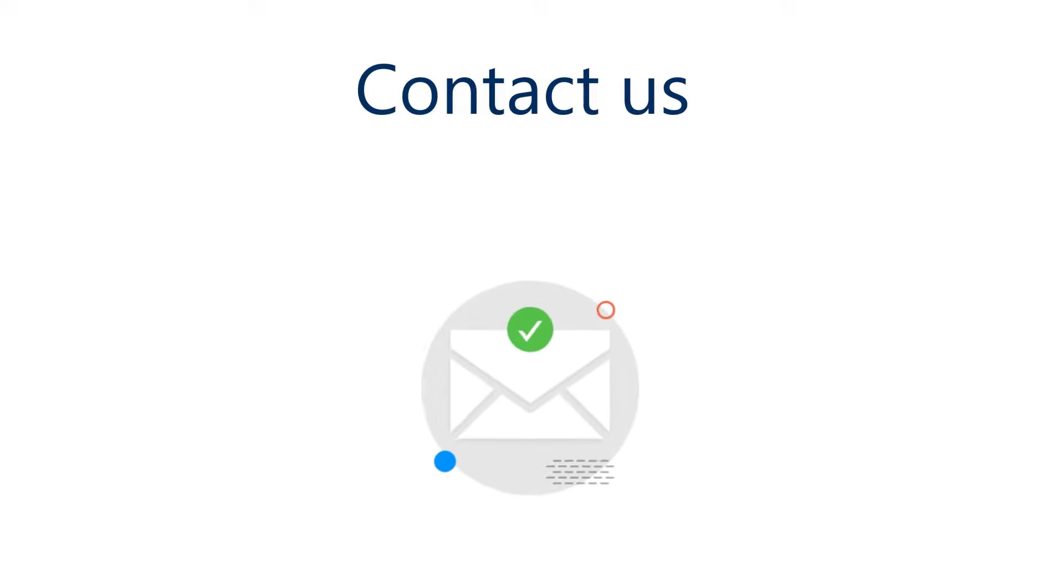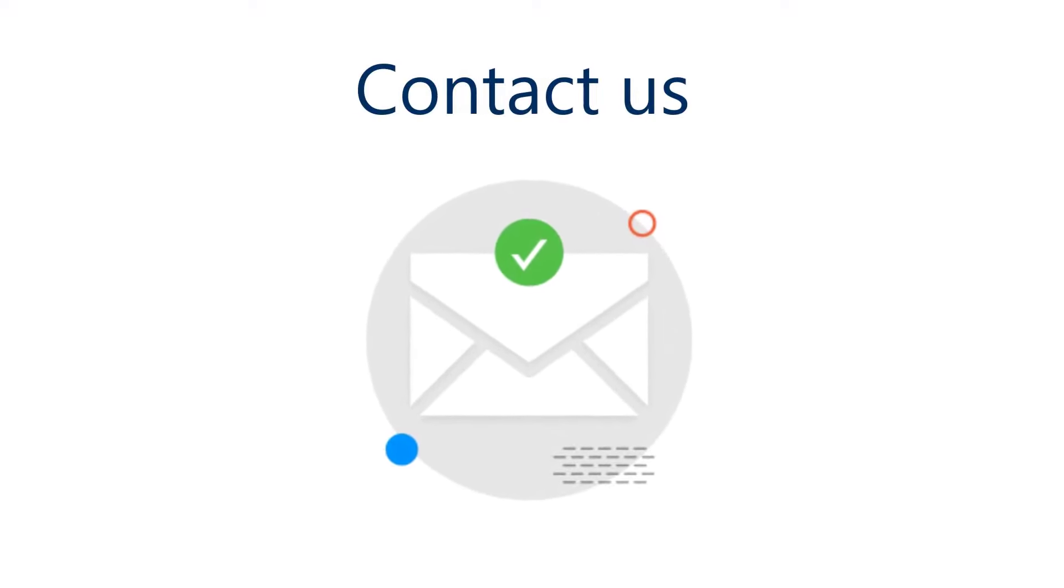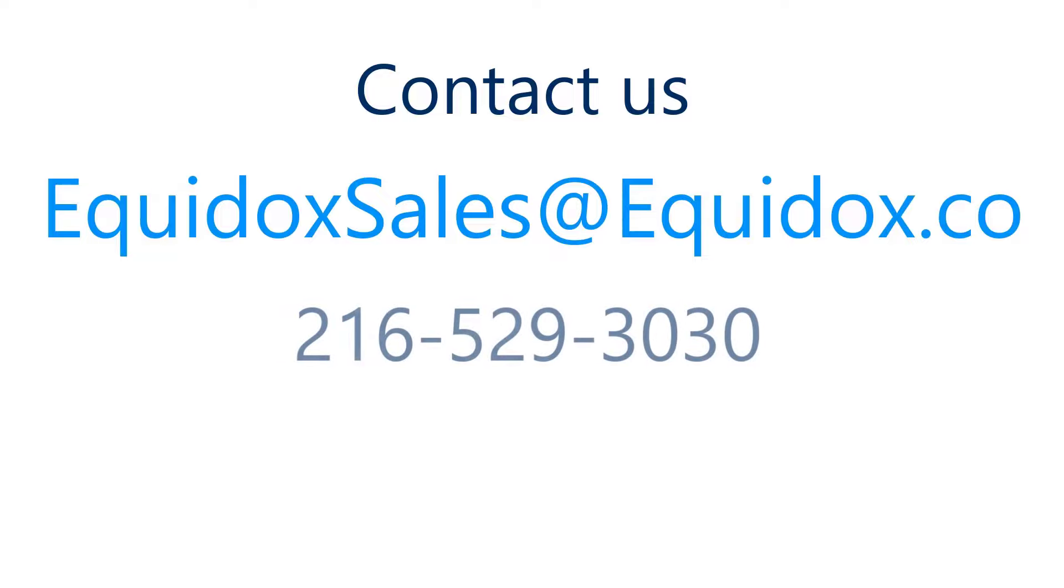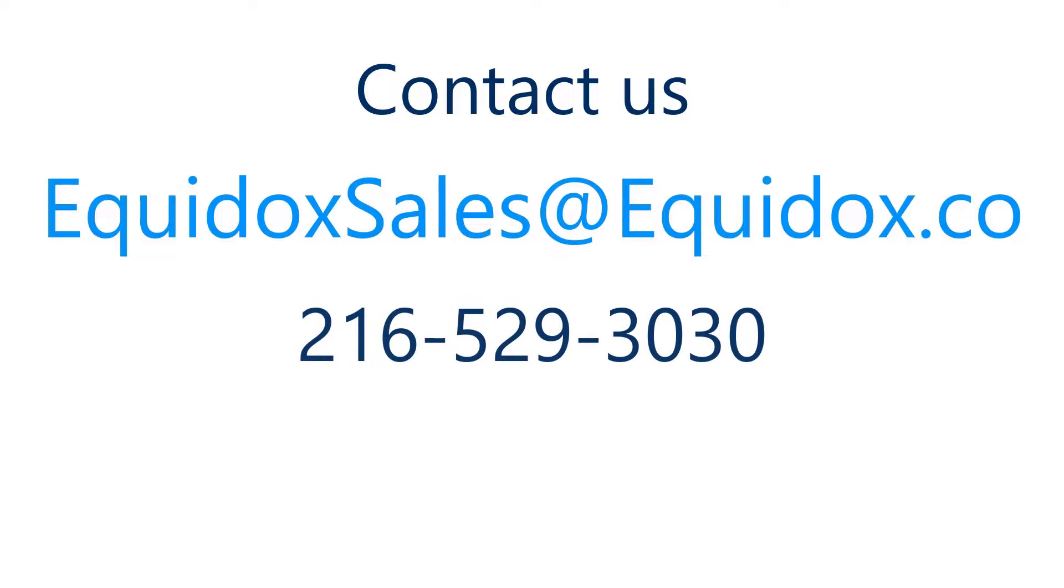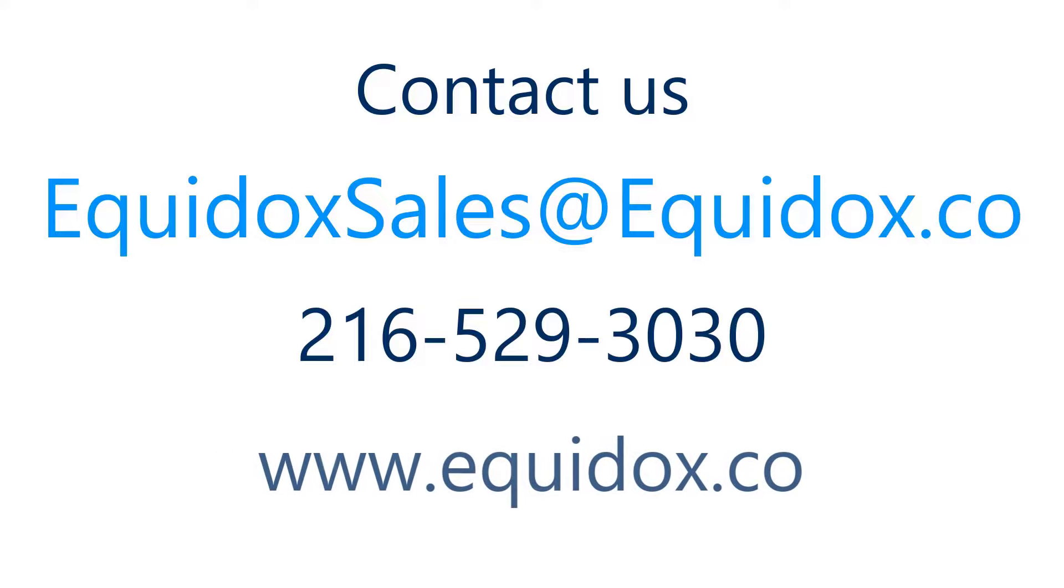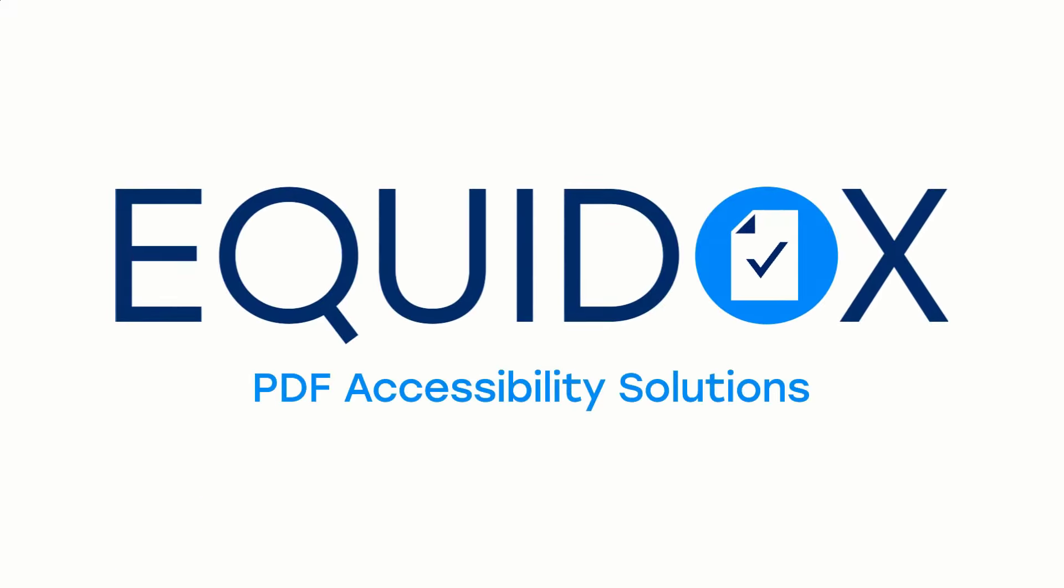To learn about solutions to make your PDF files accessible quickly and easily, email us at EquidoxSales@Equidox.co or call 216-529-3030 or visit our website at www.Equidox.co.